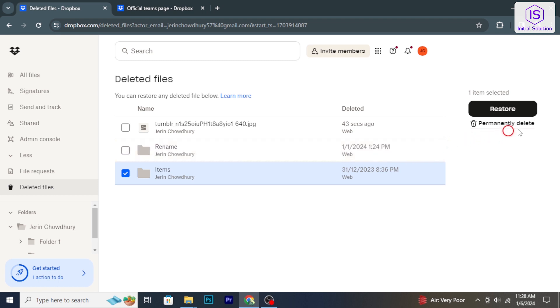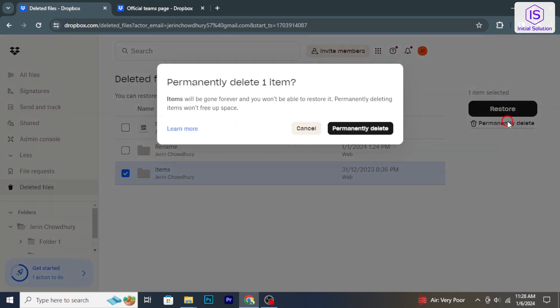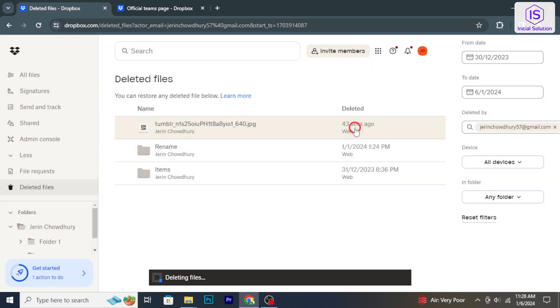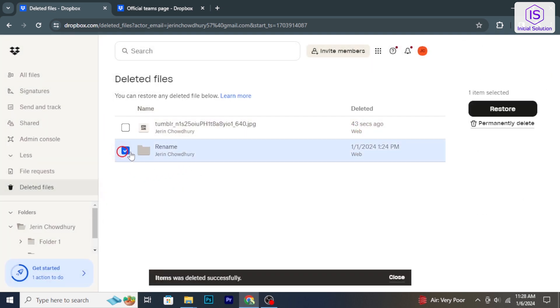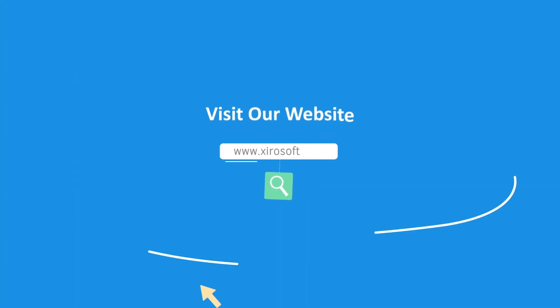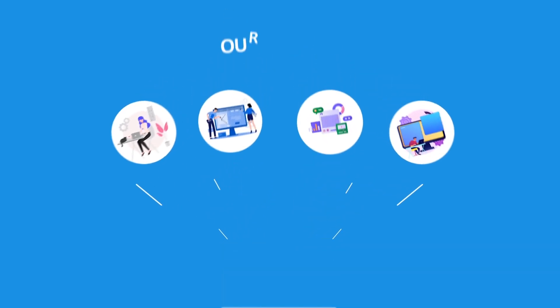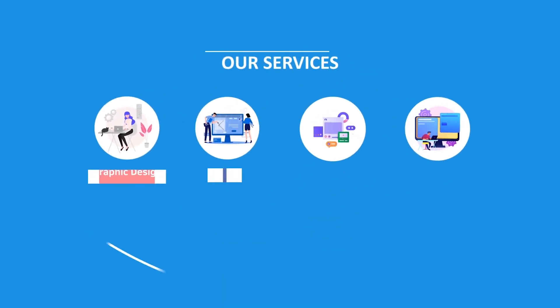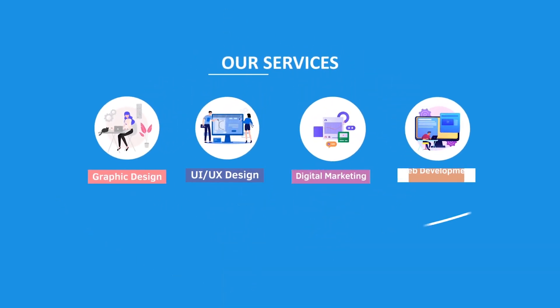So that's it. Hope you found this tutorial helpful. Stay tuned for more helpful tutorials here at Initial Solution. This video is sponsored by Zerosoft. Zerosoft offers graphic design, UI/UX design, digital marketing, and web development.